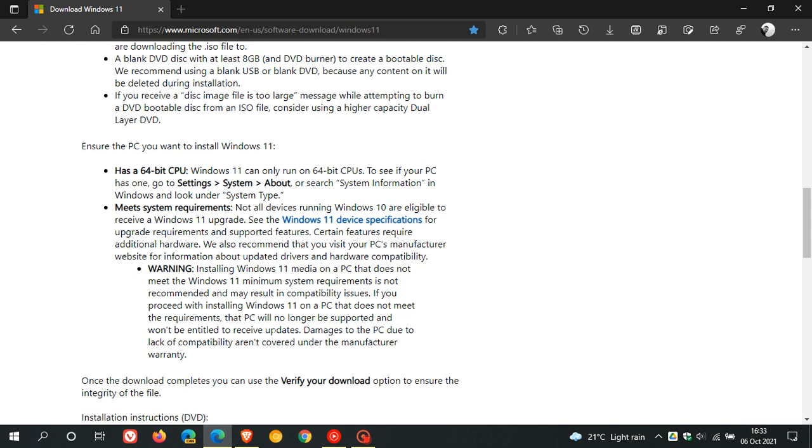This is similar to what is found in the Media Creation Tool and the ISO image file here on this page, saying that this could result in compatibility issues. You will no longer be supported and won't be entitled to receive updates, and they take no responsibility for any damages to your PC. So basically, this means if you install Windows 11 on unsupported hardware, you won't get any updates, you do it at your own risk, and basically, you're on your own.